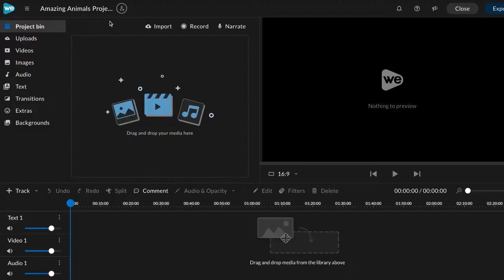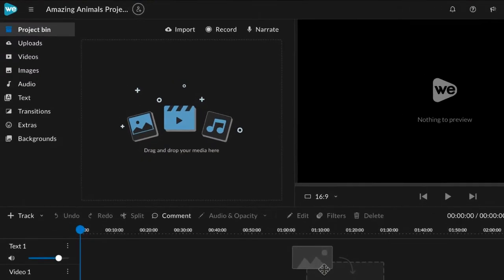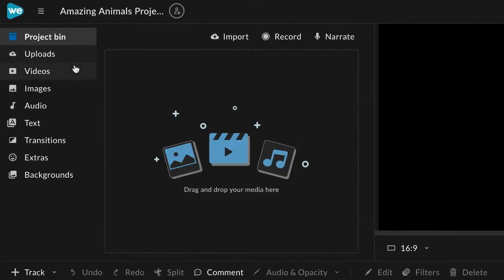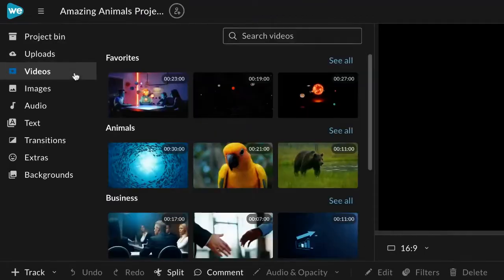To create a video from scratch, you'll begin by adding media. WeVideo's stock media library is a fun place to start.